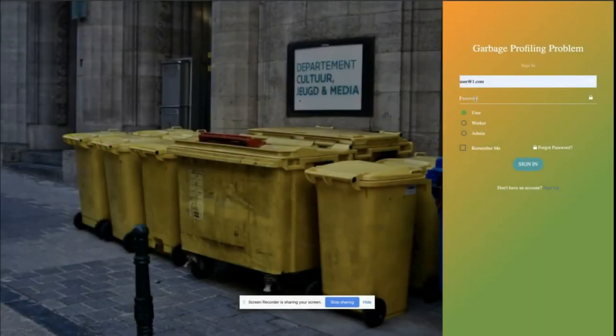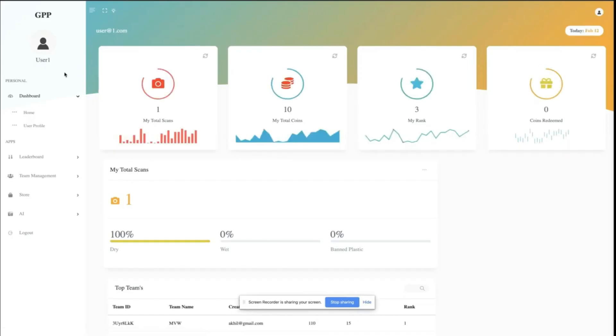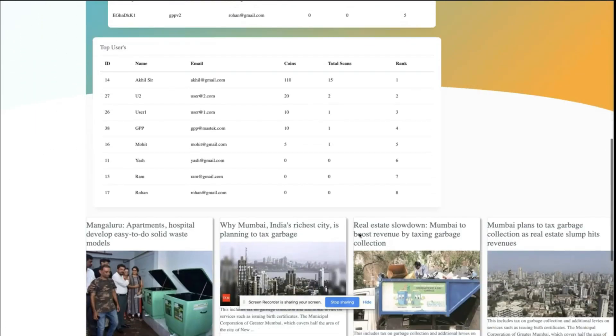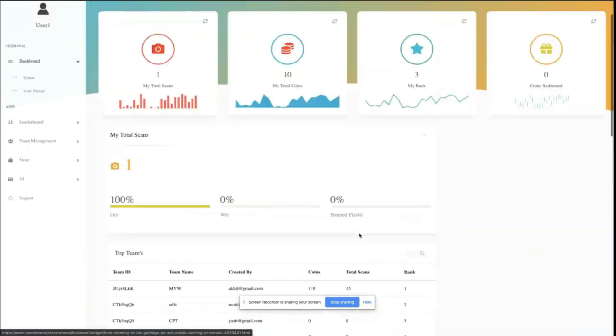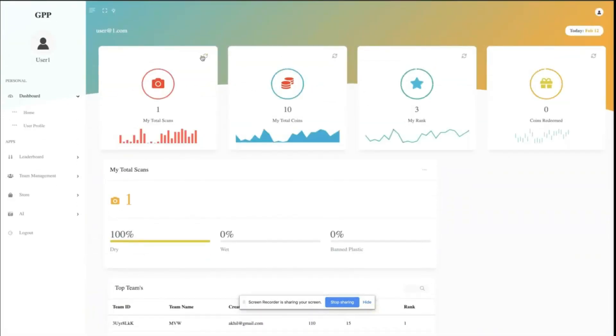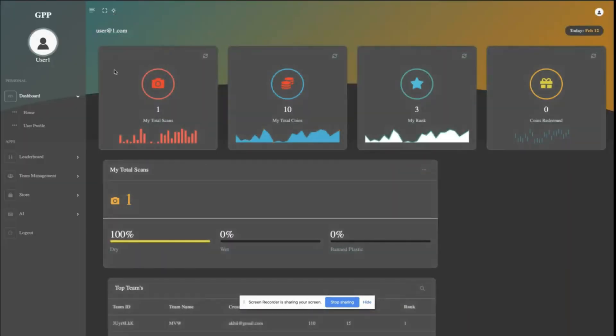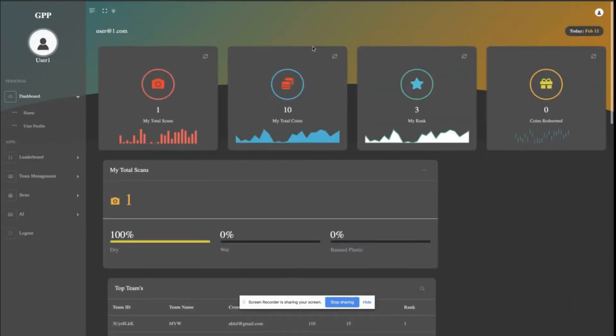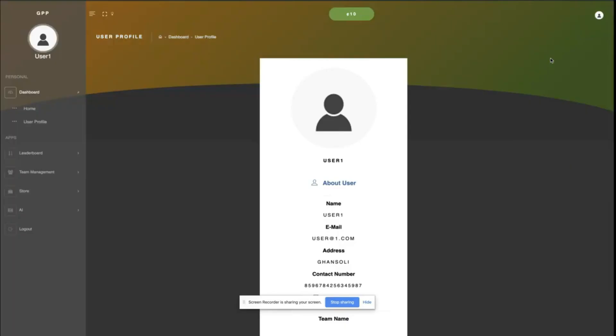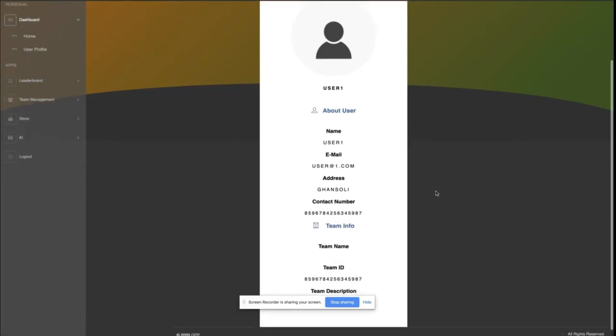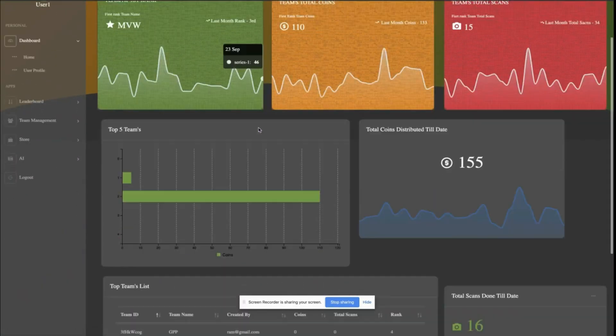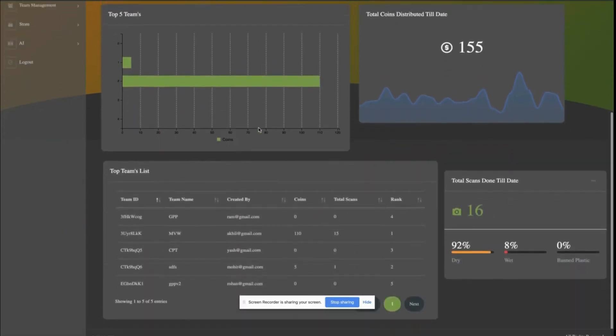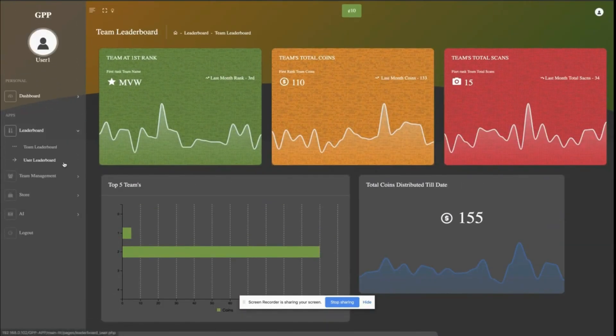In order to make our application more user friendly and attract more users, we have added few gamification features where after each click, based on the segregation percentage, each user will receive few coins by which they can redeem vouchers and discount coupons.